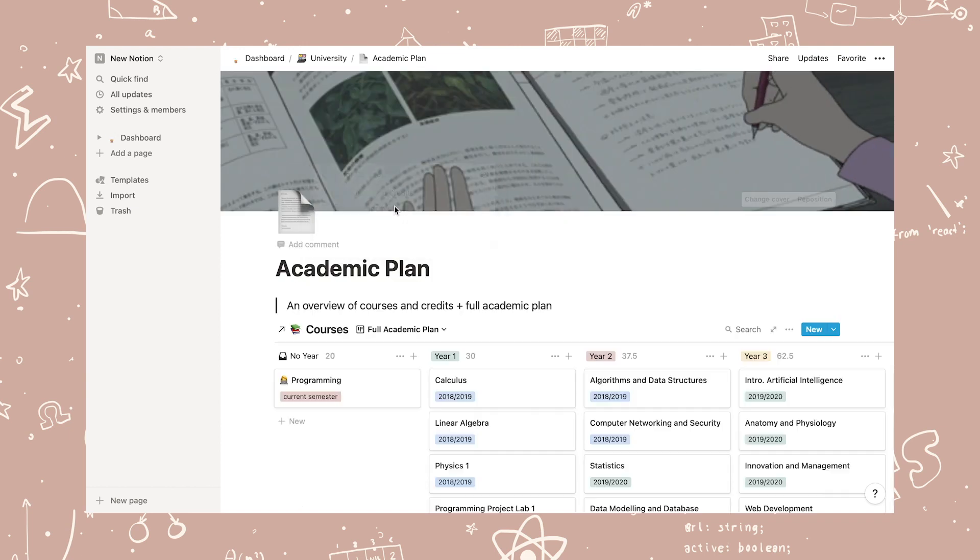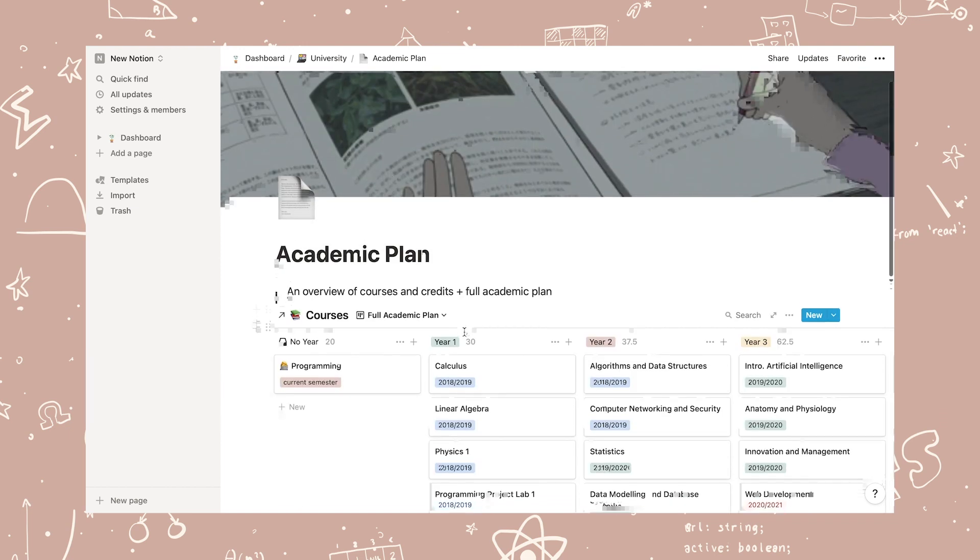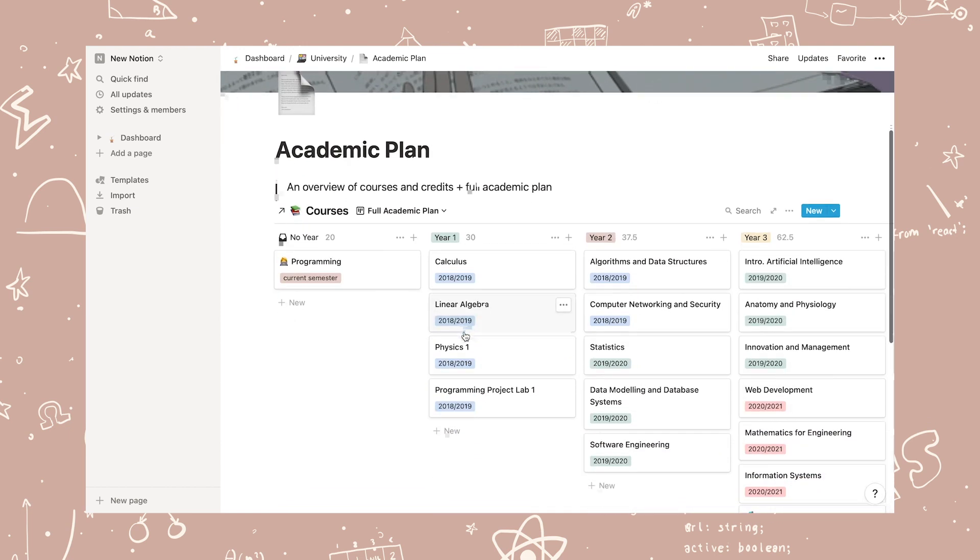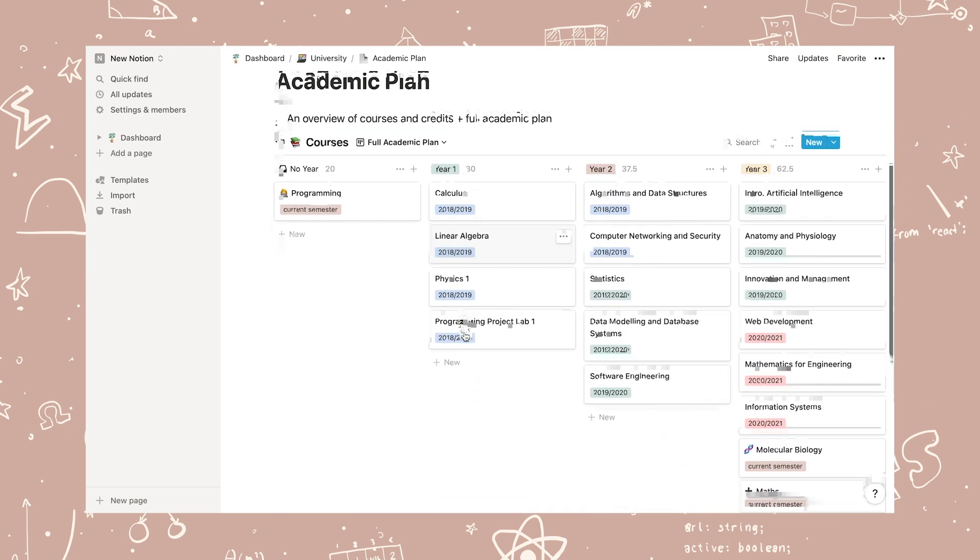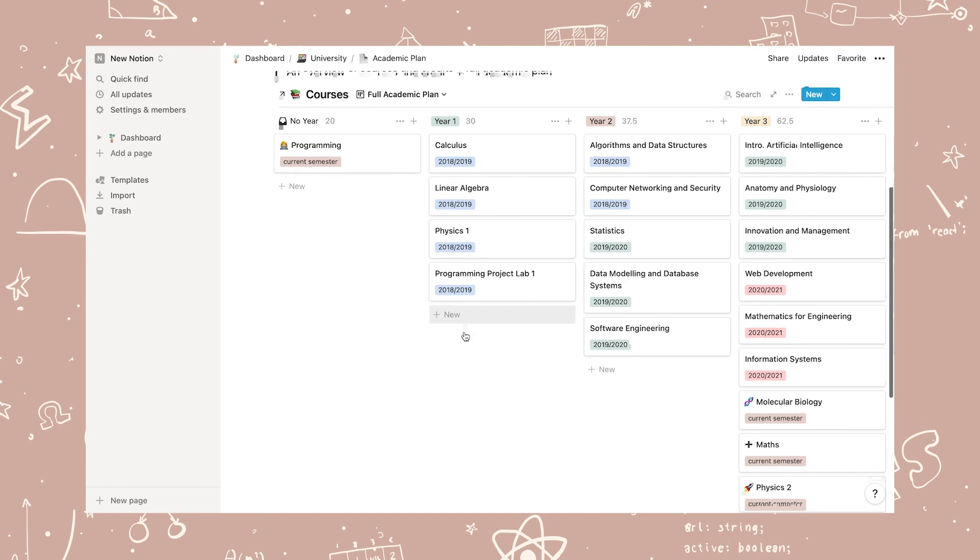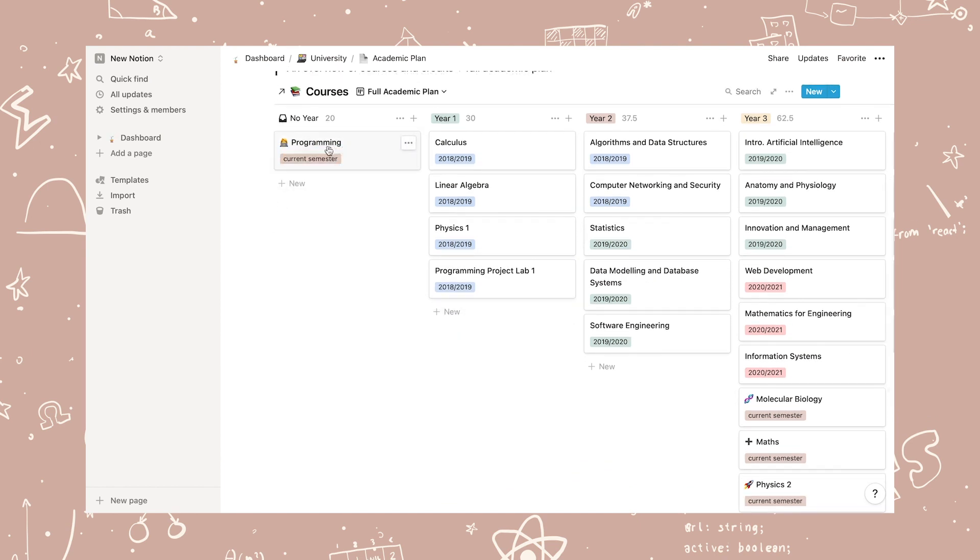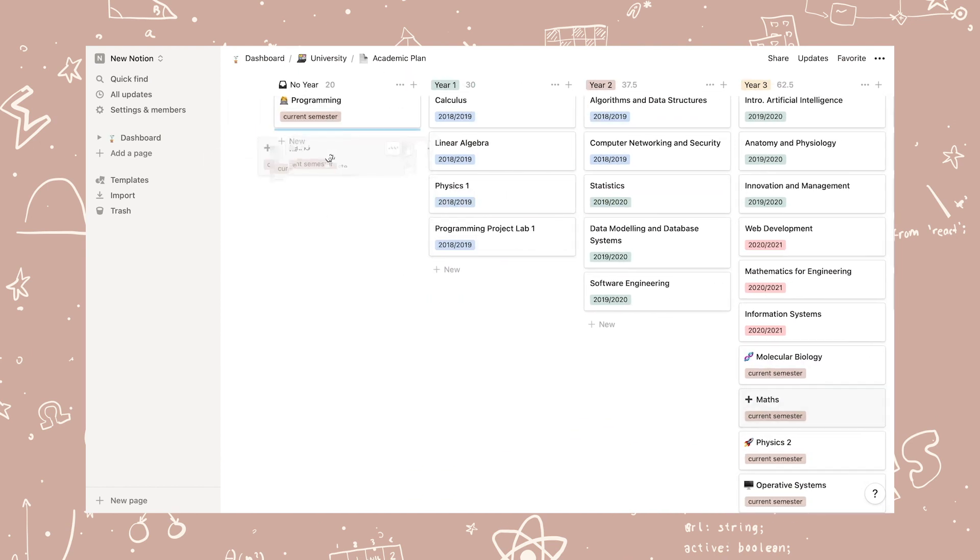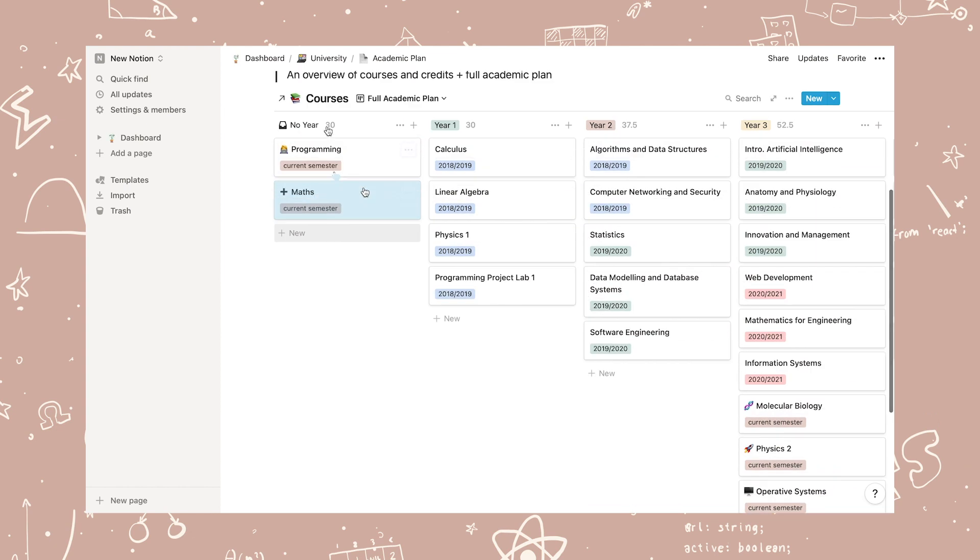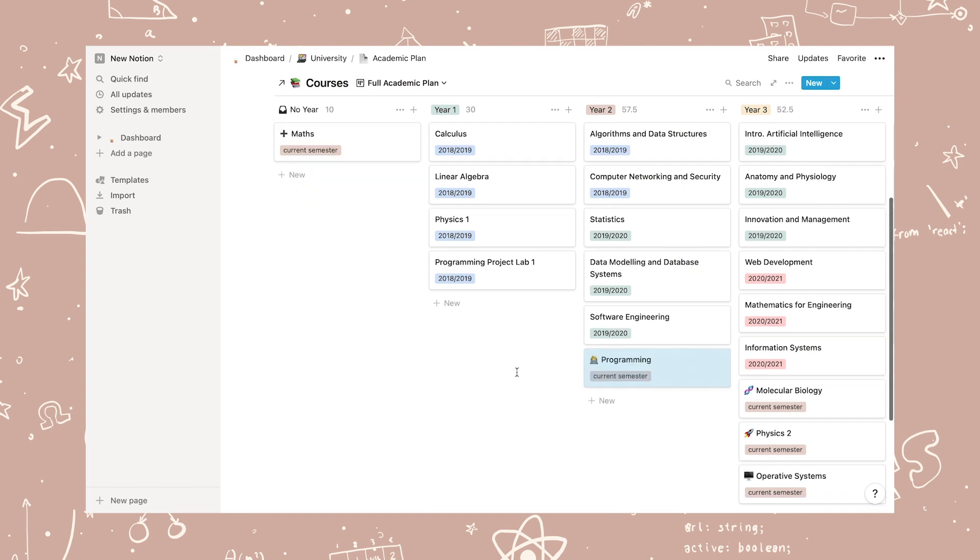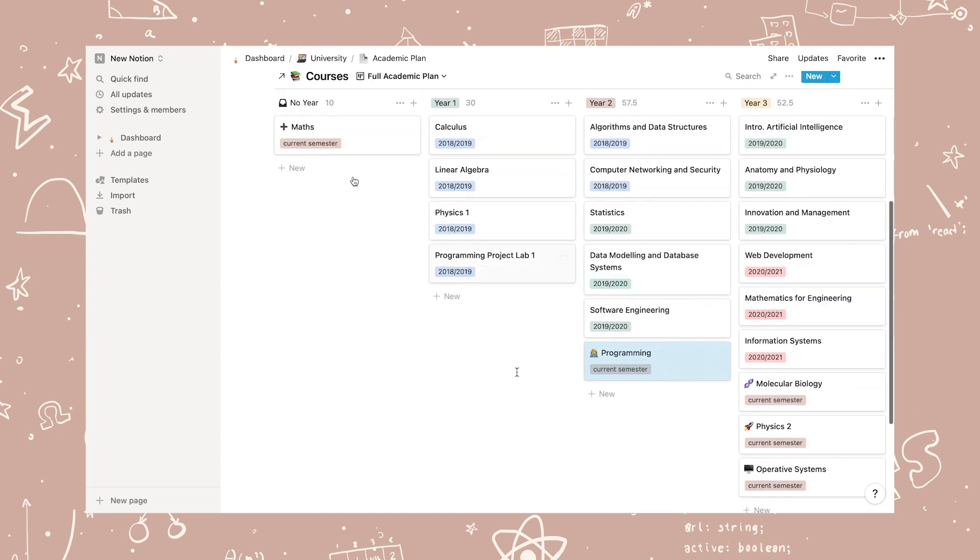This leads us to the full academic plan. Here you can drag the classes you've added in the courses and credits and just drag them to the year they belong in. For example, the new programming class I created, let's say it's a second year class.